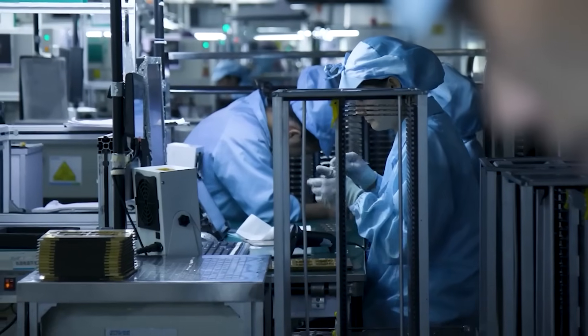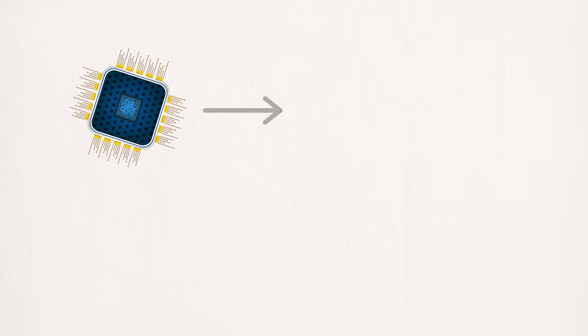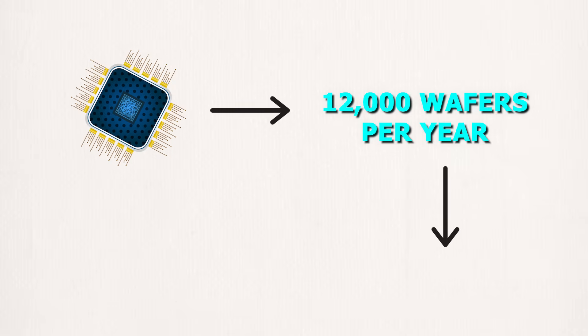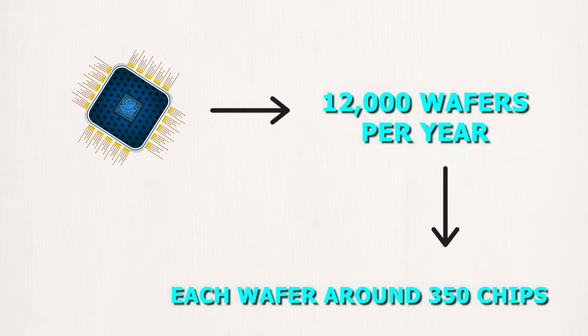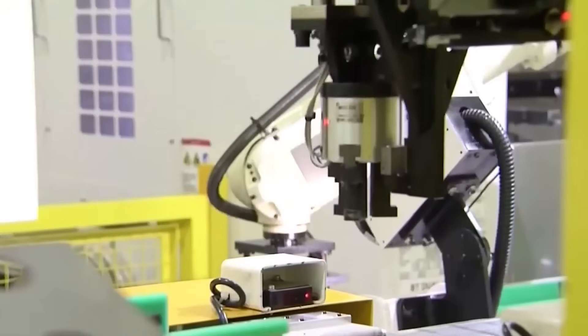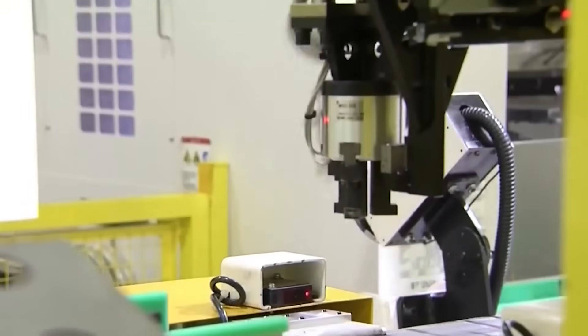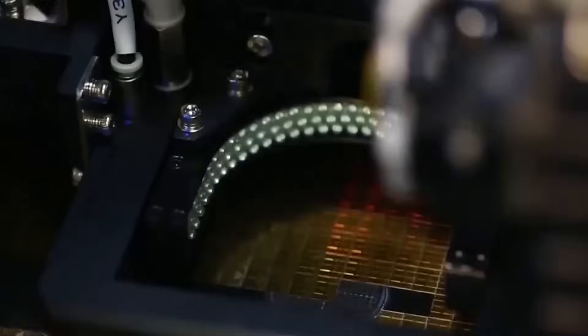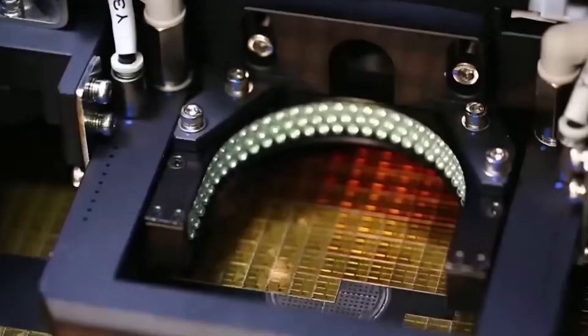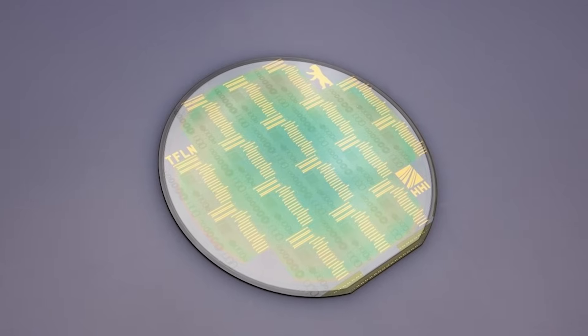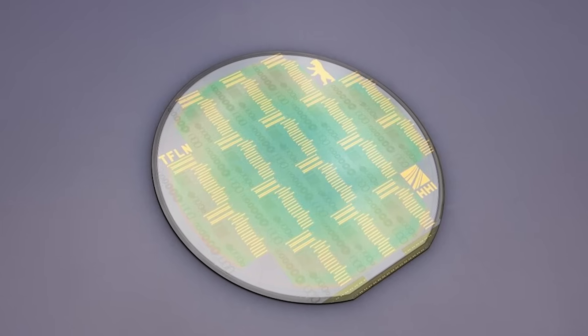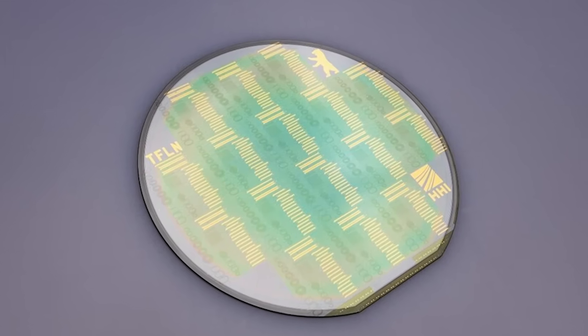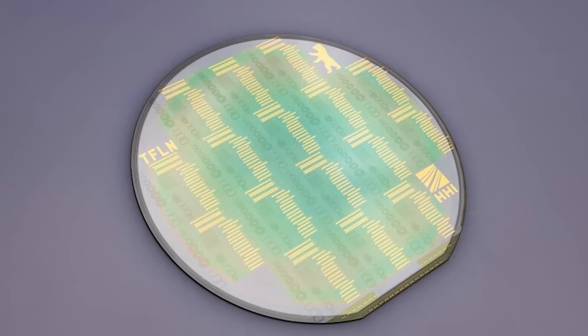The production numbers back it up. ChipX has already launched a pilot line capable of producing 12,000 wafers per year, with each wafer yielding around 350 chips. That's not massive by semiconductor standards. But for quantum classical photonic chips, it's far beyond what most people expected China to achieve this early. They admit production is still the bottleneck. Thin-film lithium niobate is fragile. Yields need work. Consistency needs improvement.